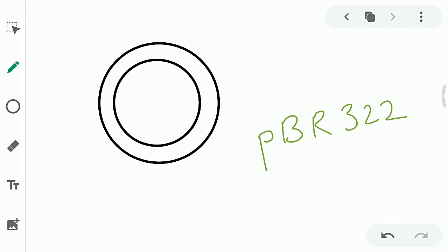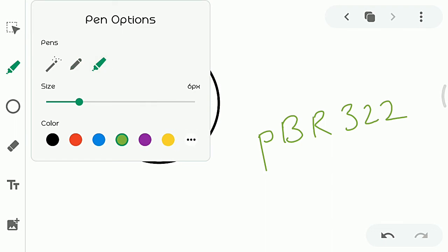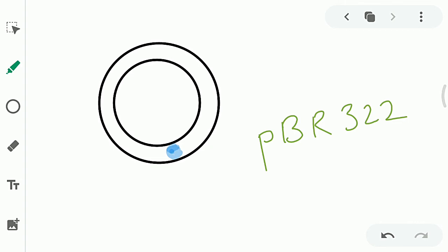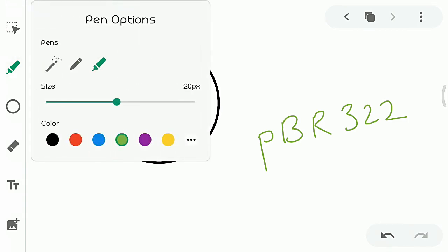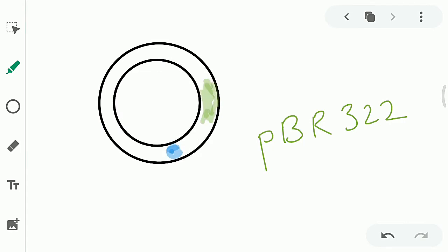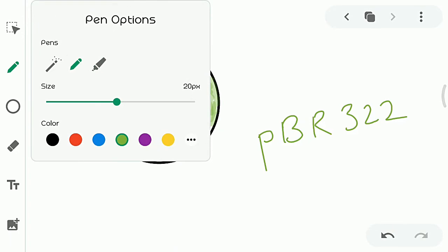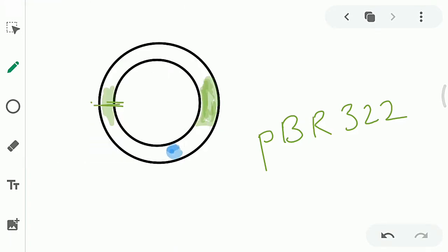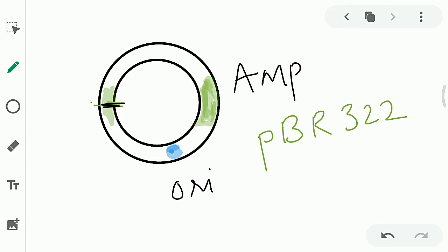Some commonly used plasmid-based vectors in rDNA technology: the first is PBR322. PBR322 is a plasmid-based vector. It has an origin of replication (ori). It has two antibiotic resistant genes. One is the ampicillin-resistant gene — ampicillin is an antibiotic. Another is the tetracycline-resistant gene — tetracycline is another antibiotic. It also has a BamH1 restriction site.